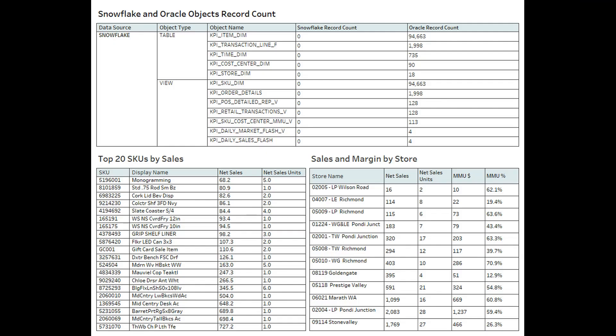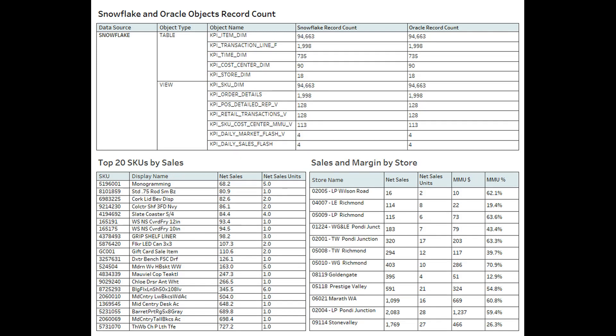Now that we've migrated our data, remember the report I showed earlier that showed the object names for Oracle? We now have that same report with both the Oracle and Snowflake record counts. We're going to go ahead and refresh this report. Here is the refreshed report — the Snowflake record count has been updated and is equal to the Oracle record count. A successful migration.